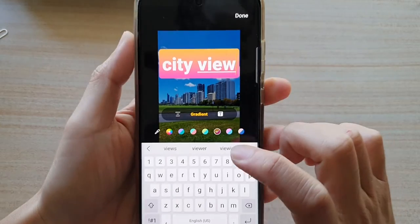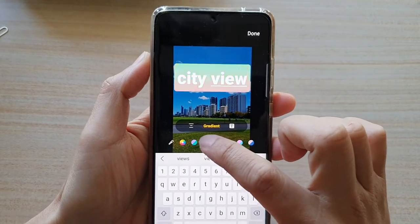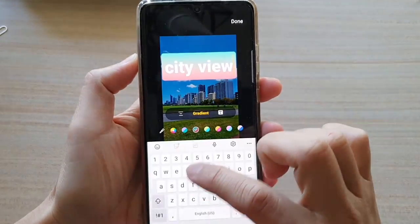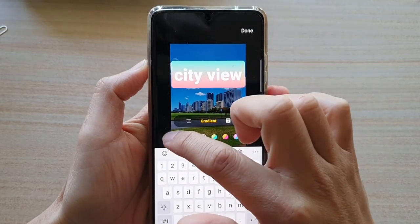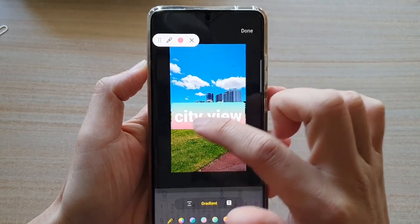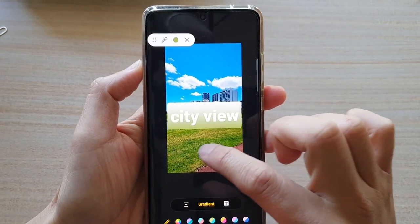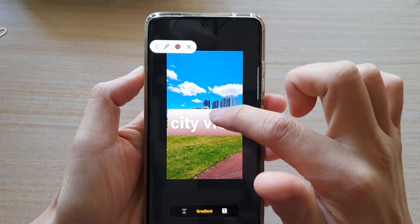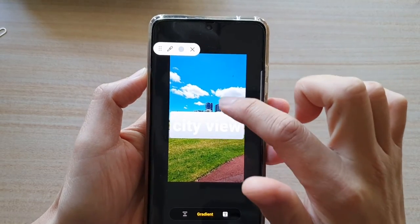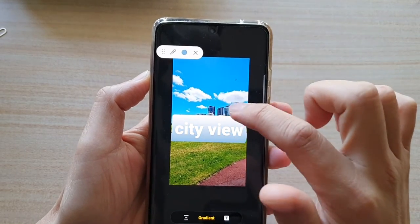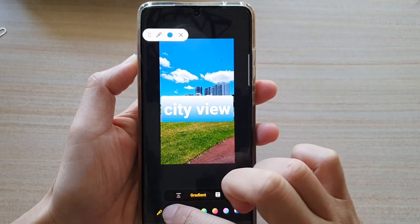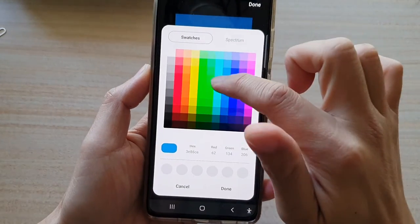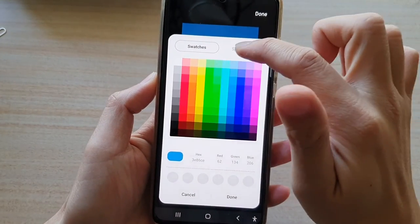You can also change the gradient color. You can choose the color using the color picker right here — if you tap on somewhere on the picture, it will change the gradient color of the text. Or you can choose a color from the color chooser or the swatches right here.